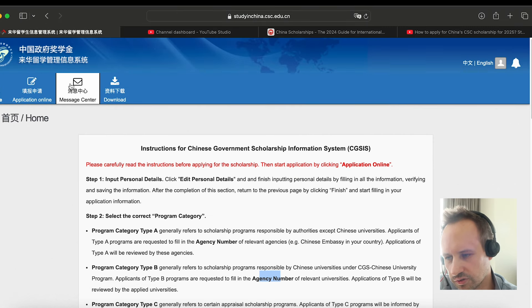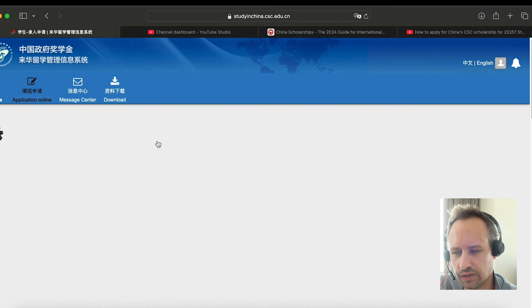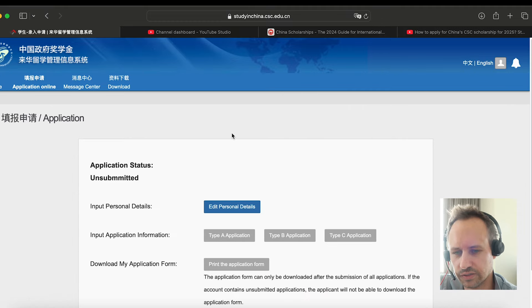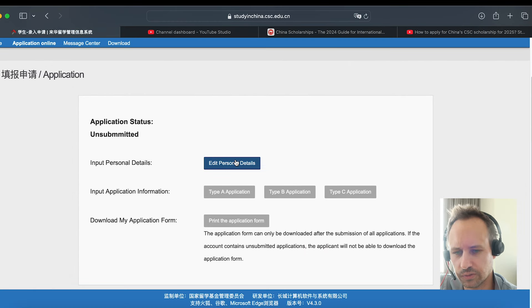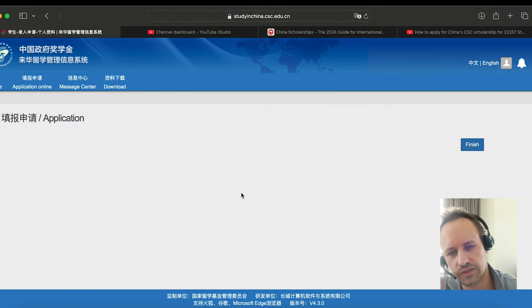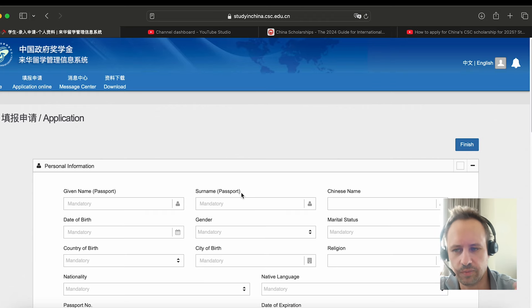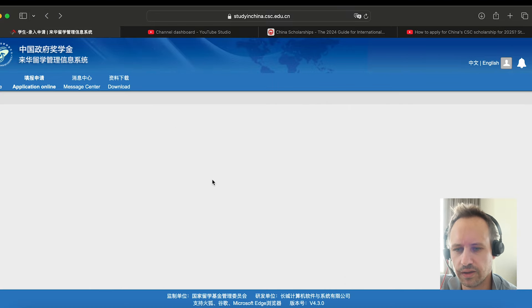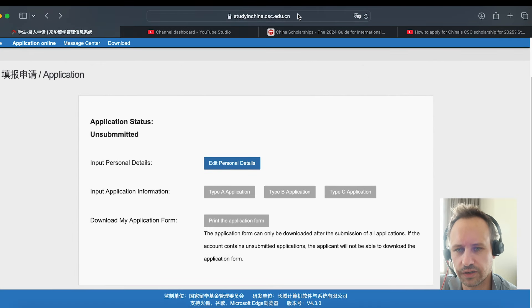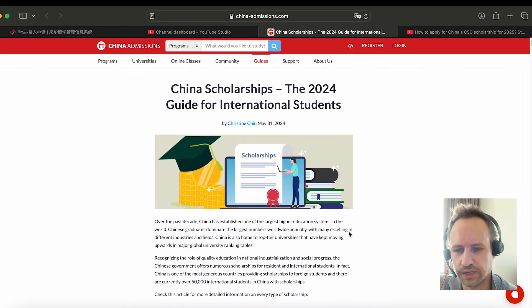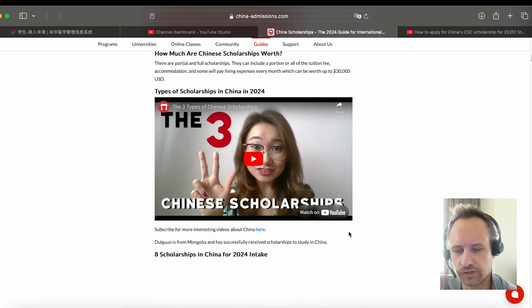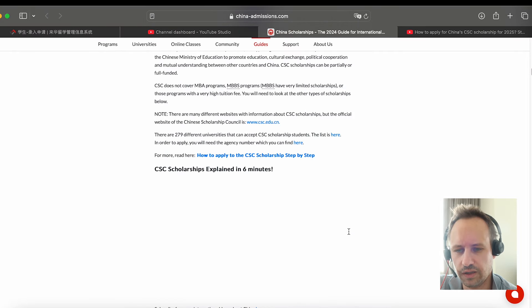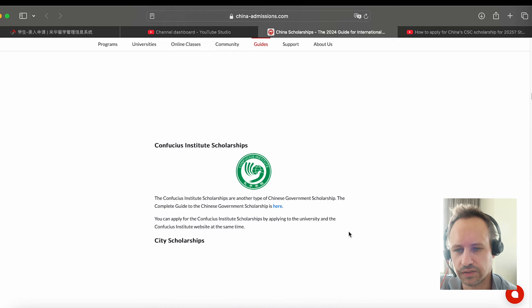You'll just go through, apply online, fill out these details, which I'm not going to do, but you choose which one. It's not actually an online platform. It's an online platform that you then print and you have to send the hard copies. So make sure you don't forget that. There's also a guide here which we've created on China Admissions, which has a lot of information about scholarships as well.